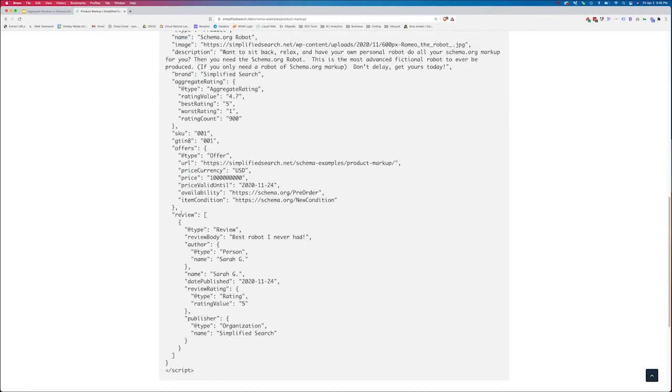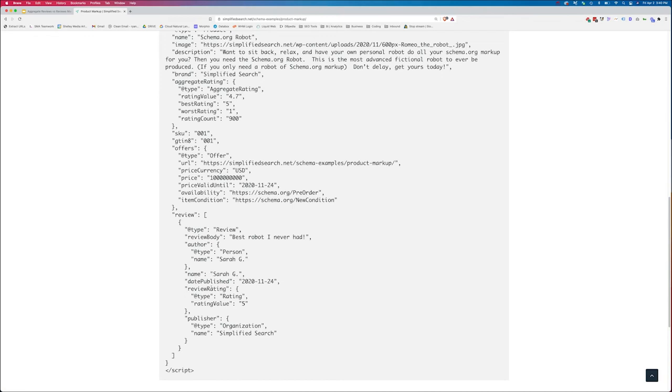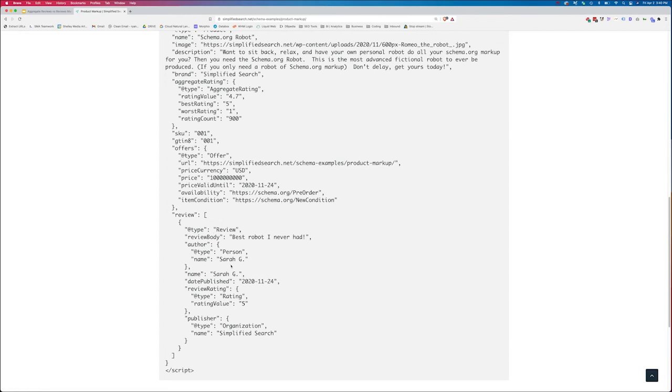And right below all this information here, we've got review. And as you can see, we'll have the review body, the author of the review, which is a different schema type, the name of the review. And in this case, the name we're using is just the author. We've got the date published and then the rating that she gave us. Now I can mark up every single one of these reviews and just add more of that information in here. But in this case, in this example, I just marked up one of the reviews. Now because I have that information in here, I've got both the aggregate rating and a physical review, my page is now eligible for the review markup.